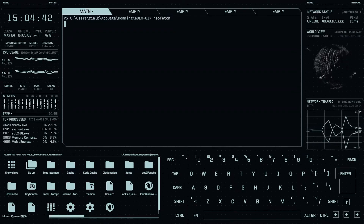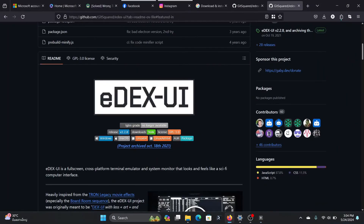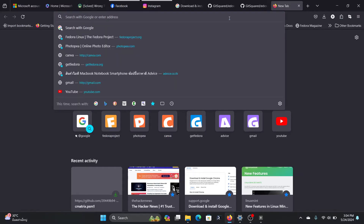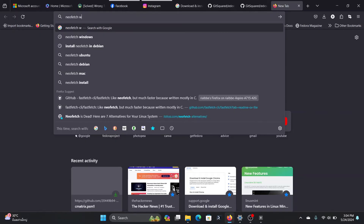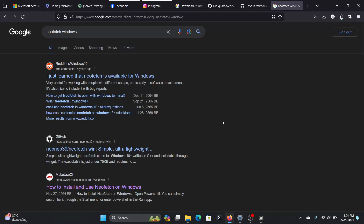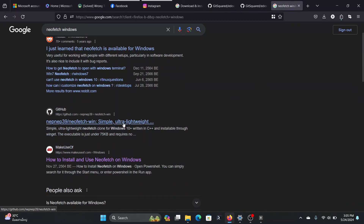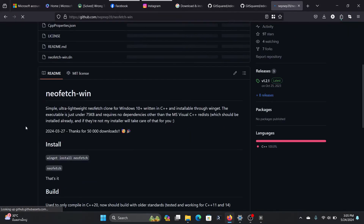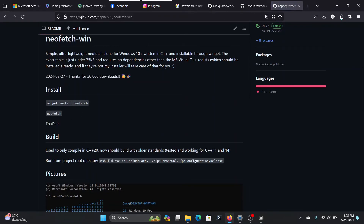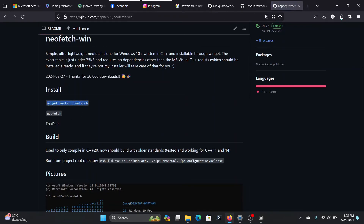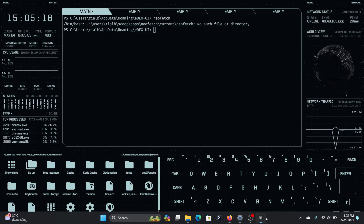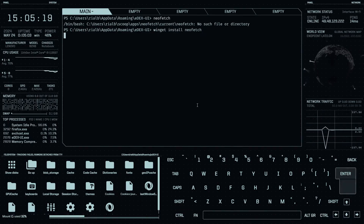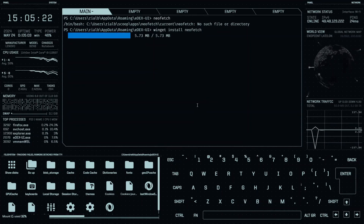I didn't have it installed, so let me go back to GitHub and find neofetch for Windows. Here is the neofetch for Windows page — we have all the commands listed here. Let's copy the install command, go back to EdUI, paste it in, and it will install neofetch.